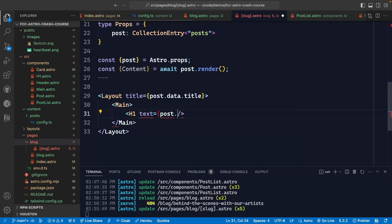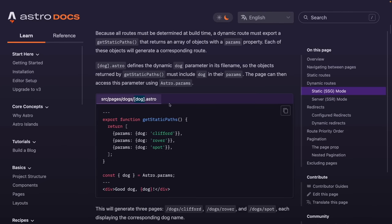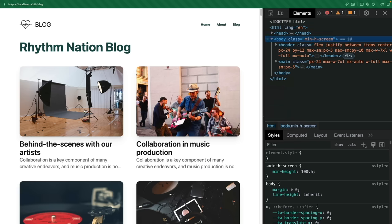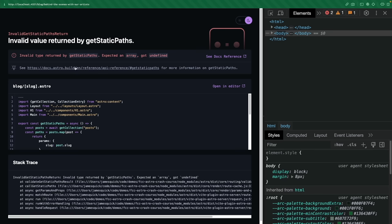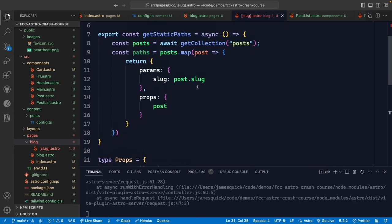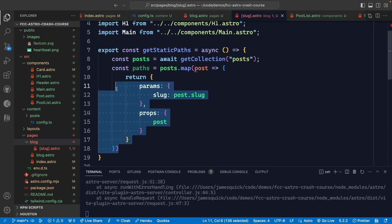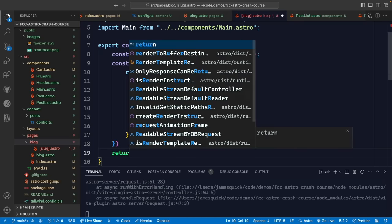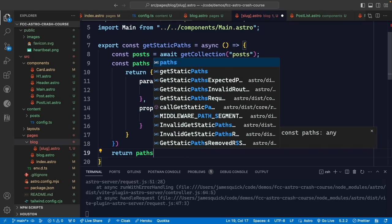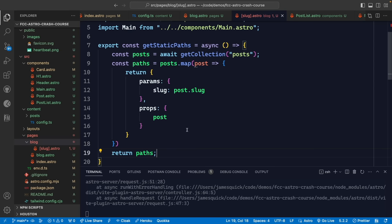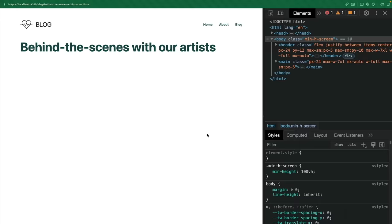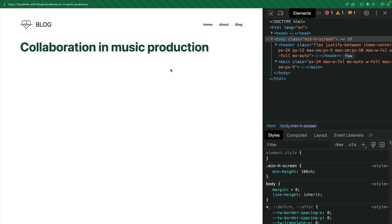After fixing the missing return statement in getStaticPaths — which caused the 'expected an array but got undefined' error — refreshing now shows each individual blog post page with the correct title. We can copy the image display code from the post component, paste it under the H1, and update the image width to 1024 to get a near-full-screen display.